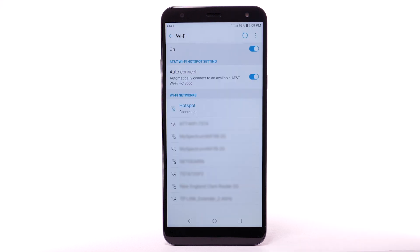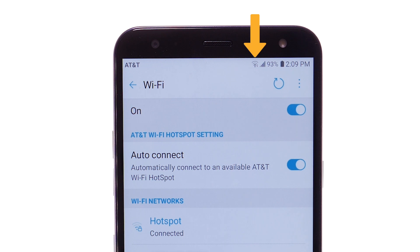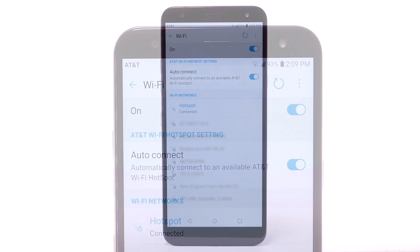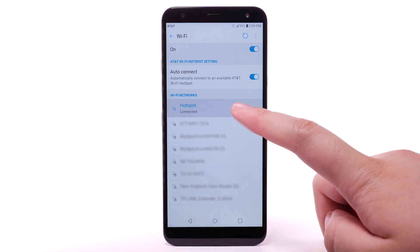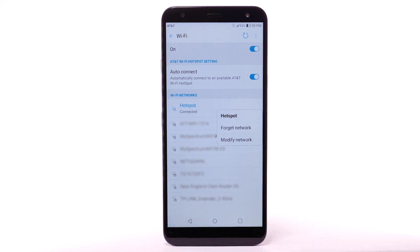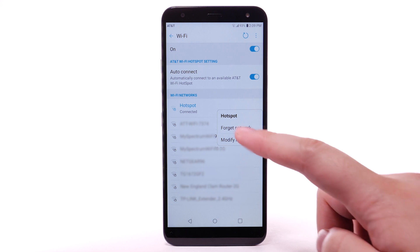When a device is connected to a Wi-Fi network, the Wi-Fi icon will display in the notification bar. Data transmitted over a Wi-Fi network does not count towards your AT&T data plan and will not be billed. To forget a network, select and hold the desired network, then select Forget Network.